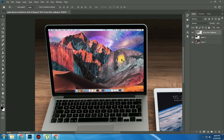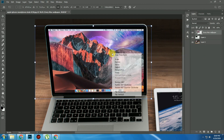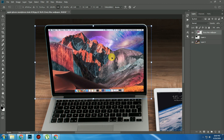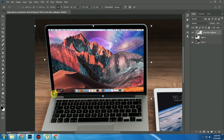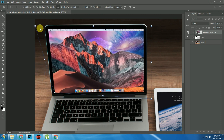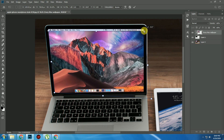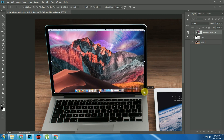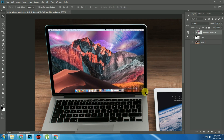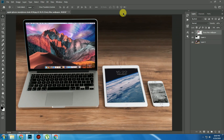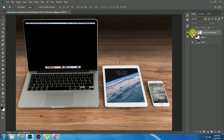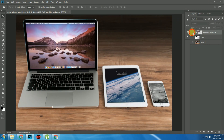Press Ctrl+T, then right-click and distort it. Drag this point and drag it to the end on all sides. Press Enter. Now you can see that our image is replaced.